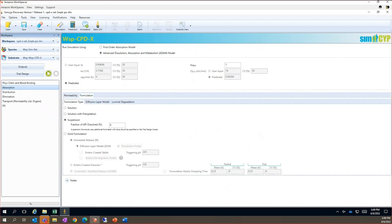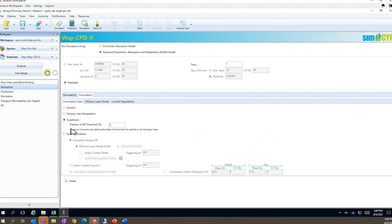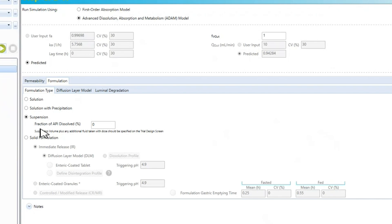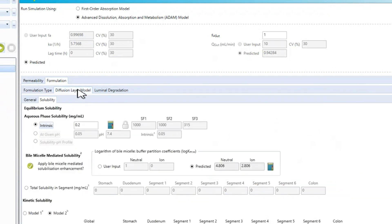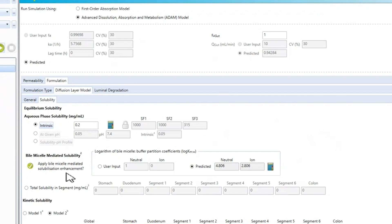We then move to the formulation tab to input the formulation type and solubility. The compound is administered as a suspension. Other formulation types are also available, including controlled release. The solubility value of 0.2 mg per mL is inputted. The model will also accept solubility pH profiles and you can account for an increase in solubility due to biomicelle partitioning.